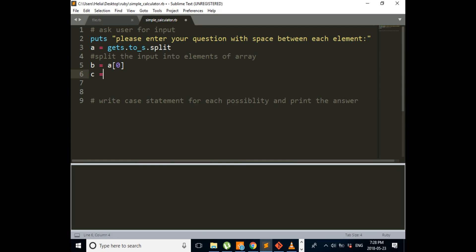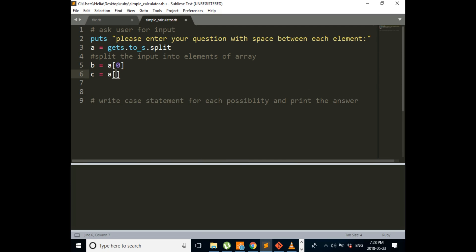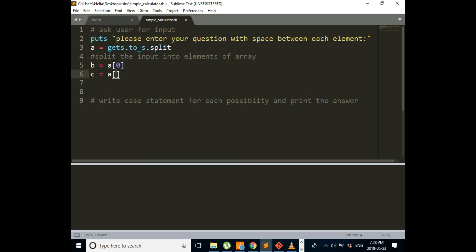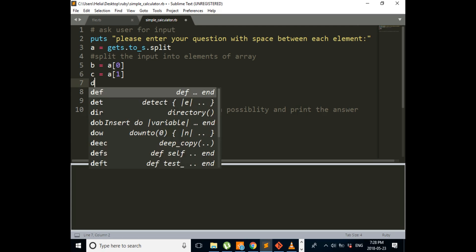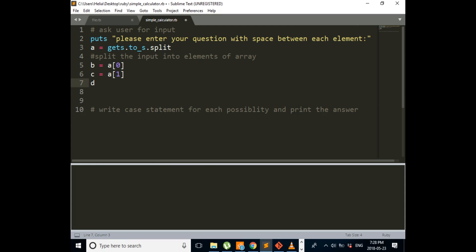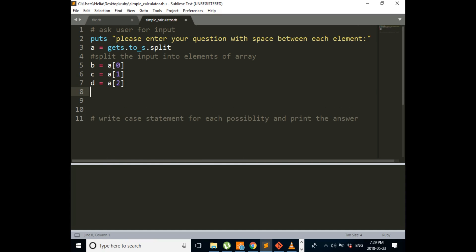And next variable is C, and it's going to be assigned to the second element of our array, which is A[1]. And then D is going to be the third element which is A[2].